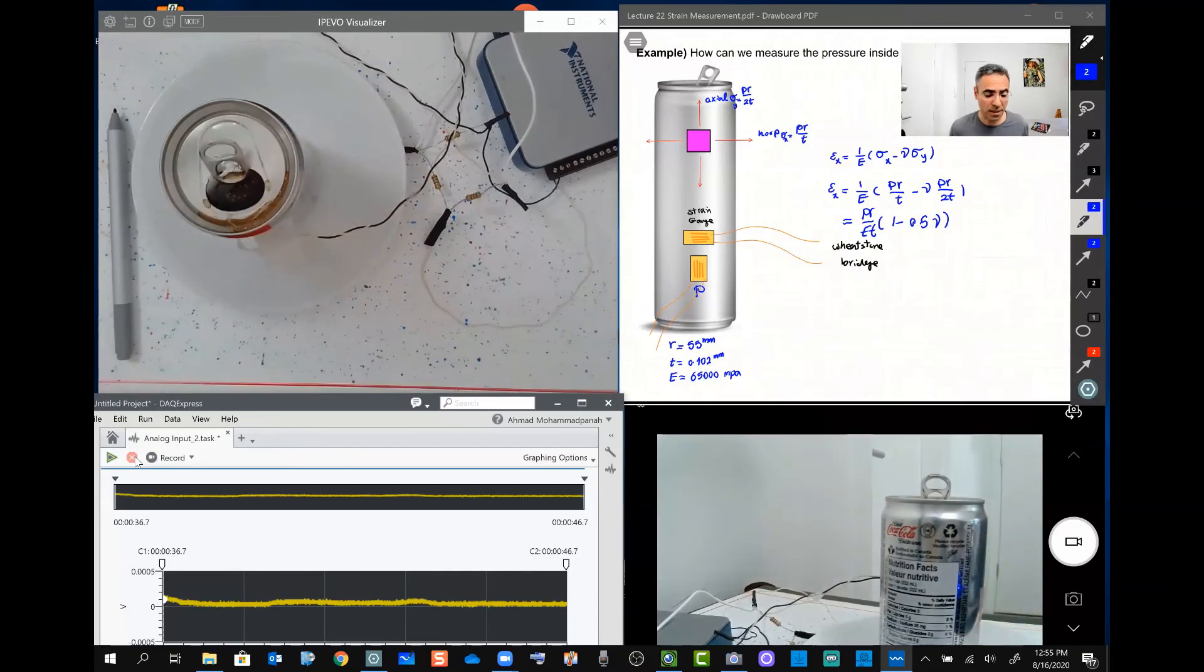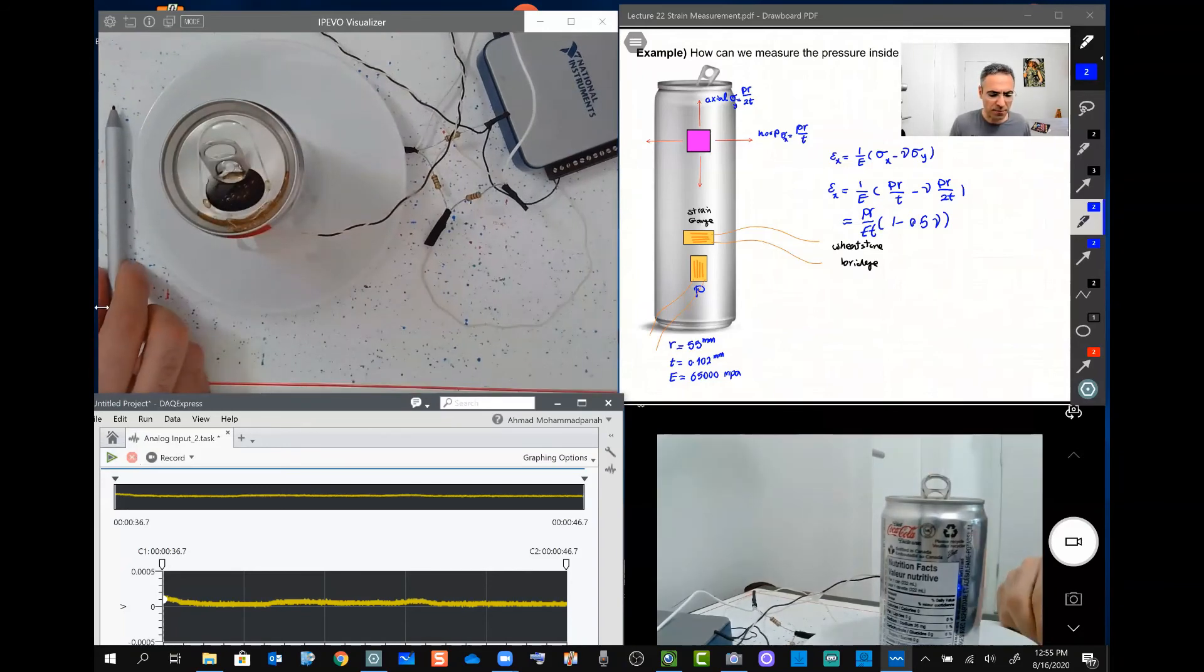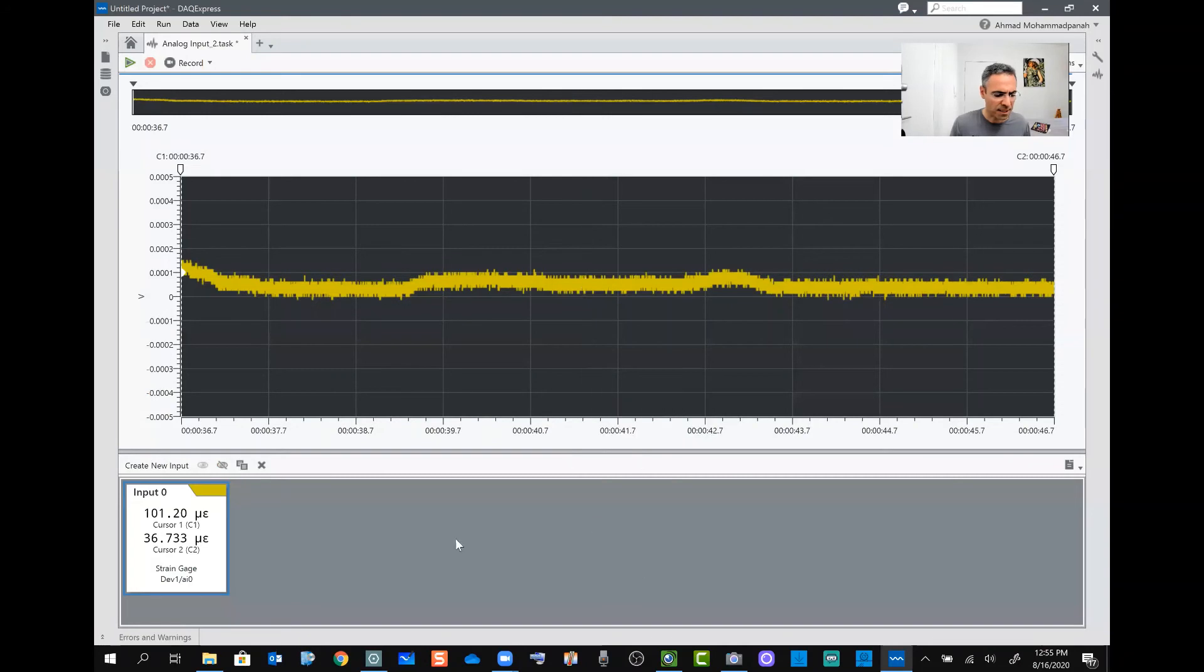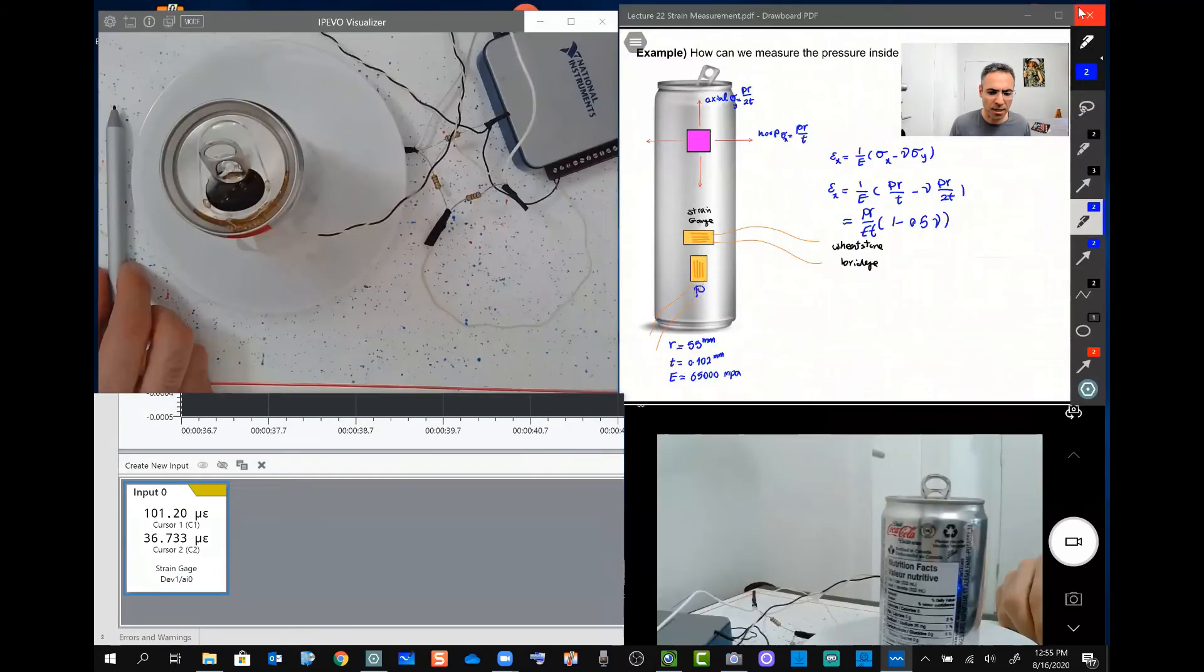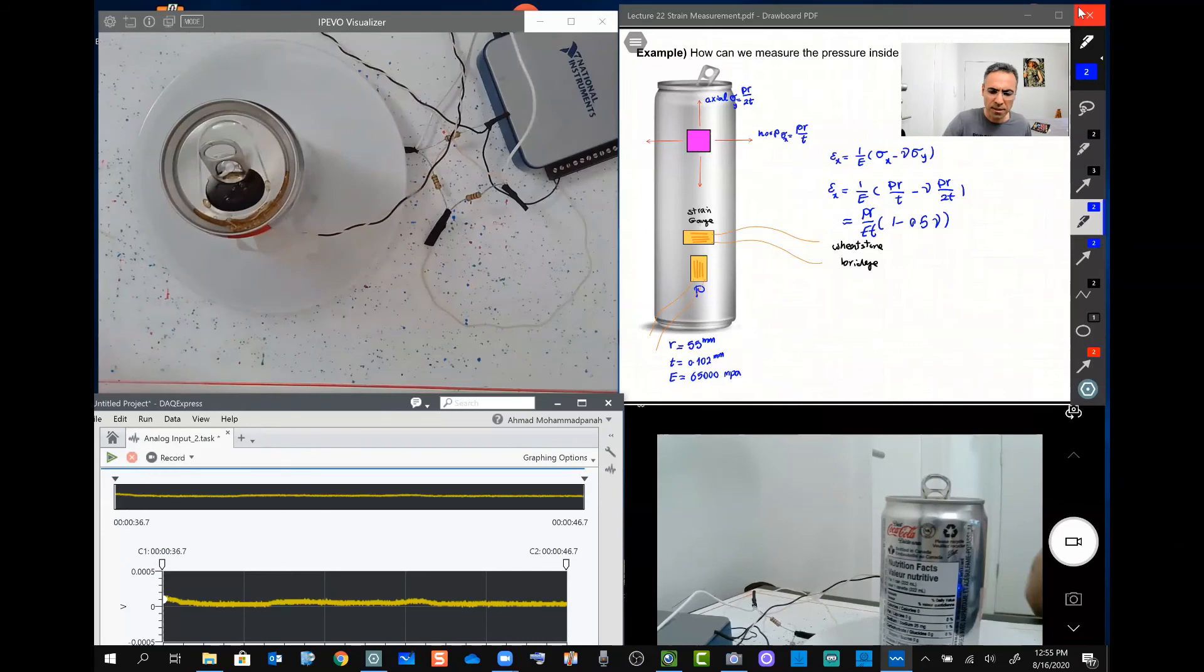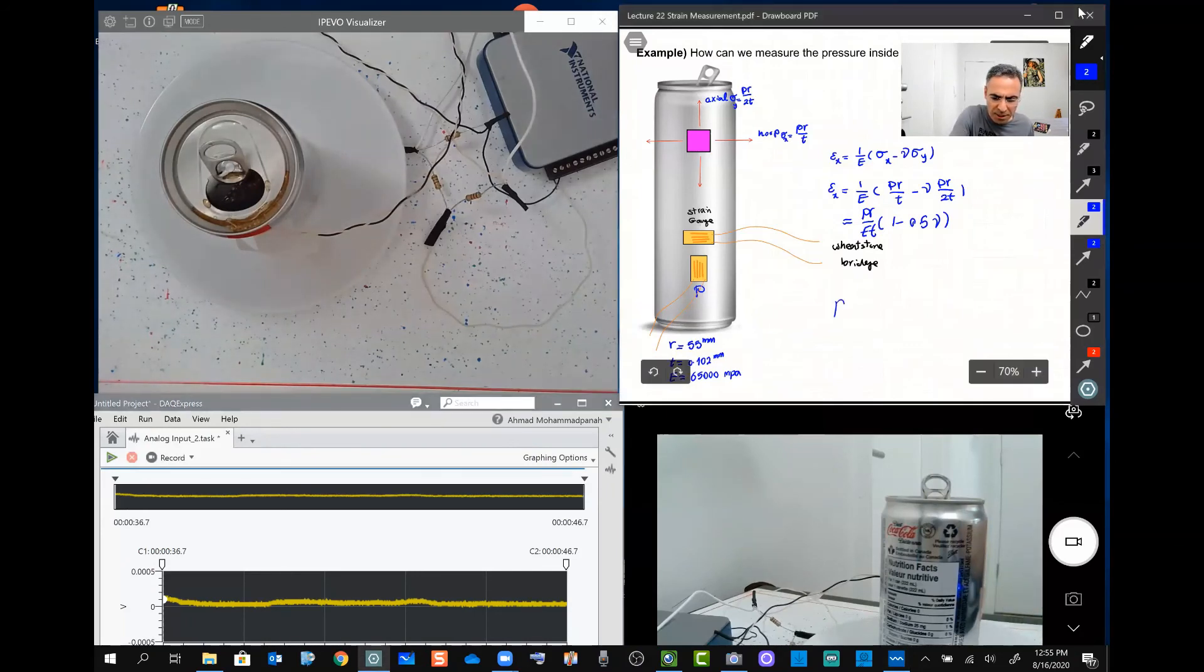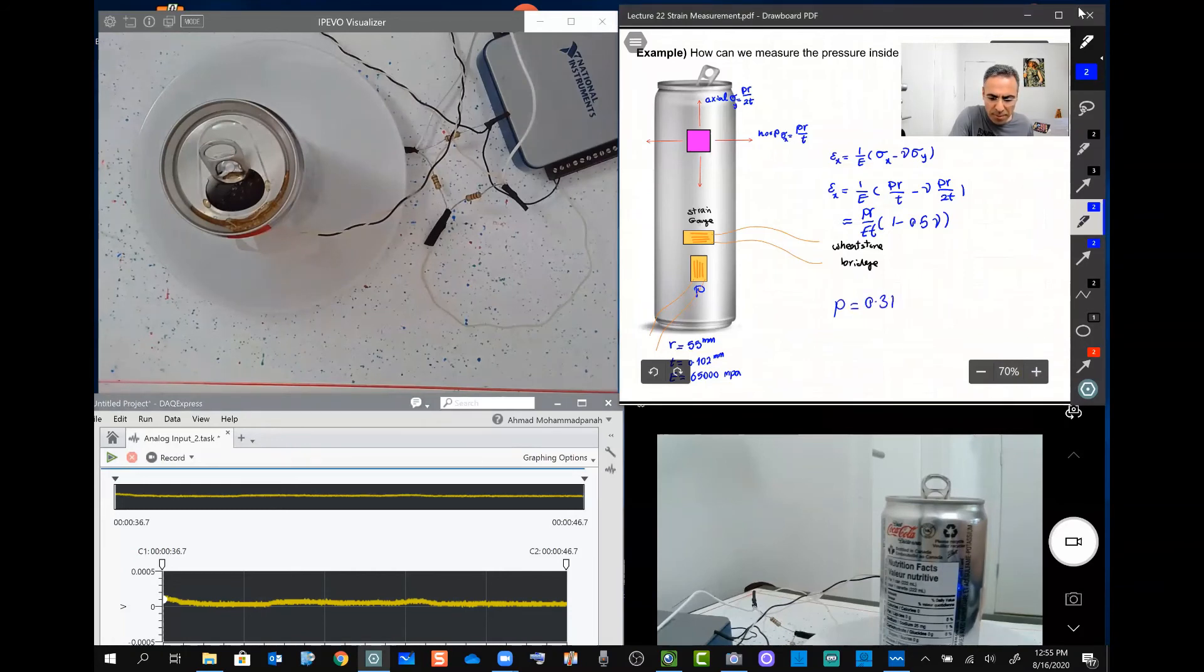In the value for epsilon, if we read this value from the graph and from the data that we got, this value gives us pressure. If we substitute it here, about 0.31 megapascal.